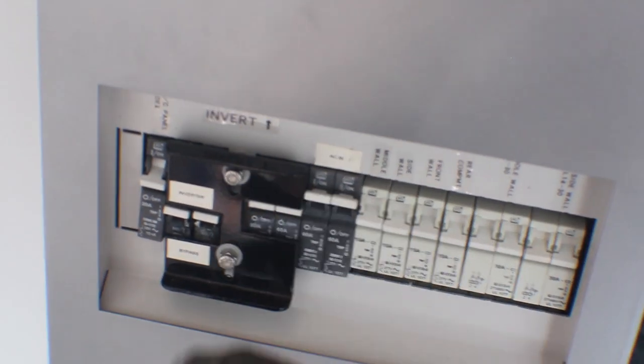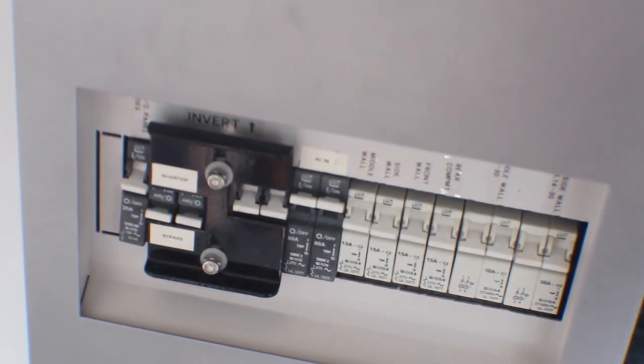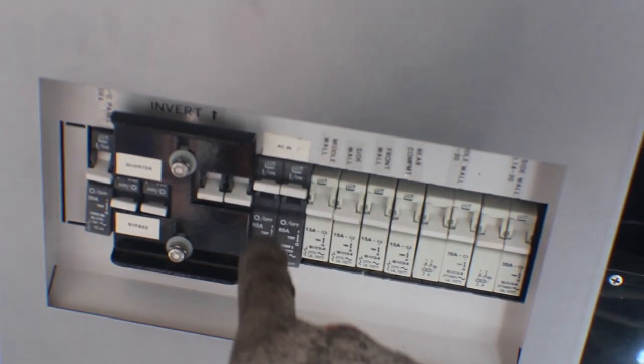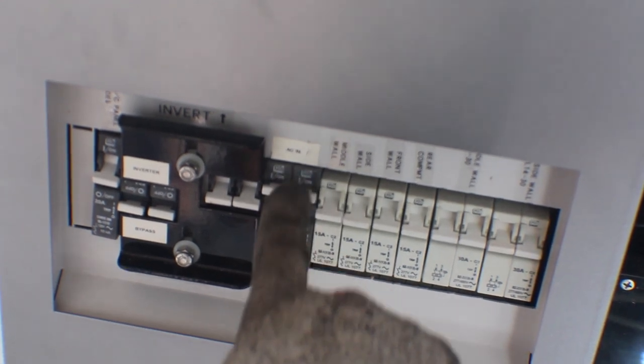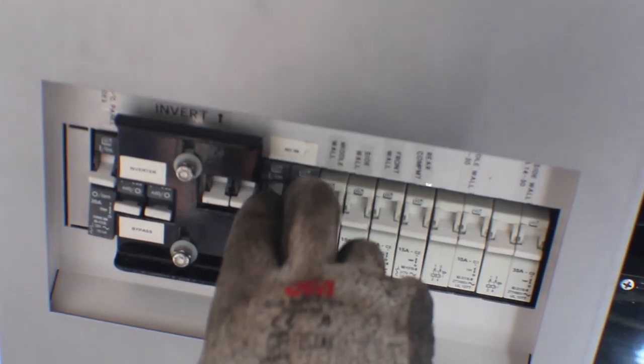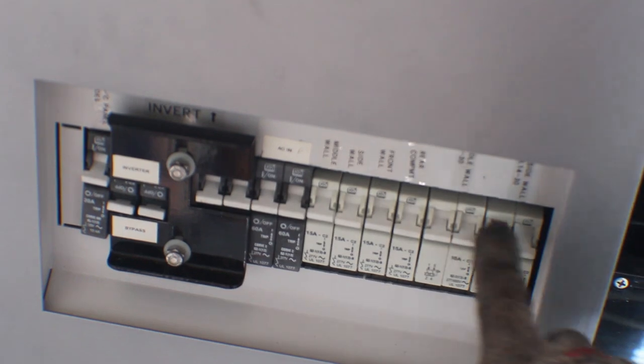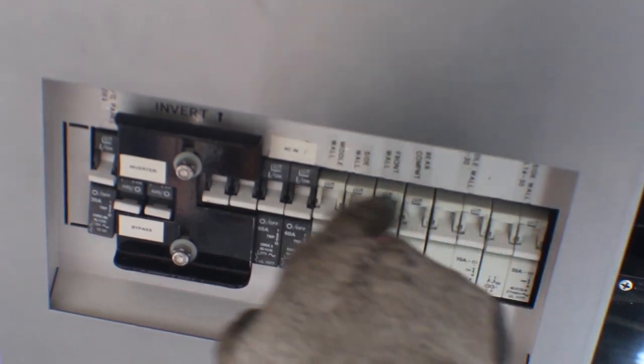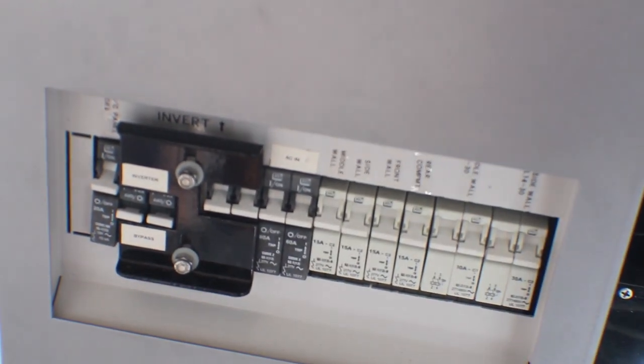So you turn this on this way and you got the inverter, and you turn it off and you're going to bypass the inverter. So leave it on this way. You see that the AC has the ability to come on, and now we can turn on all the circuits inside this room.